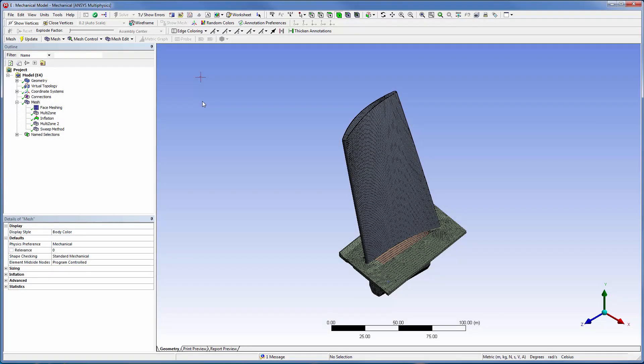Now, I can review the completed mesh. This concludes this demonstration of using virtual topologies to clean up topological problems, and multi-zone methods to mesh the bodies that can't be sweep meshed.